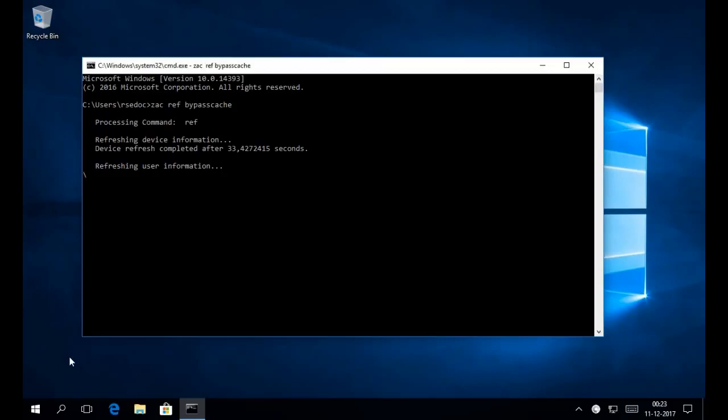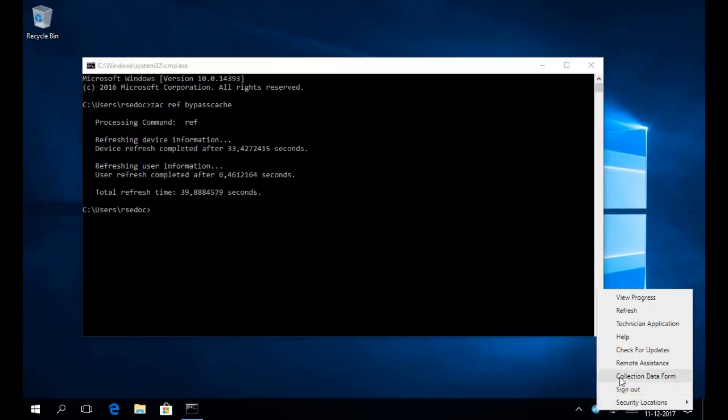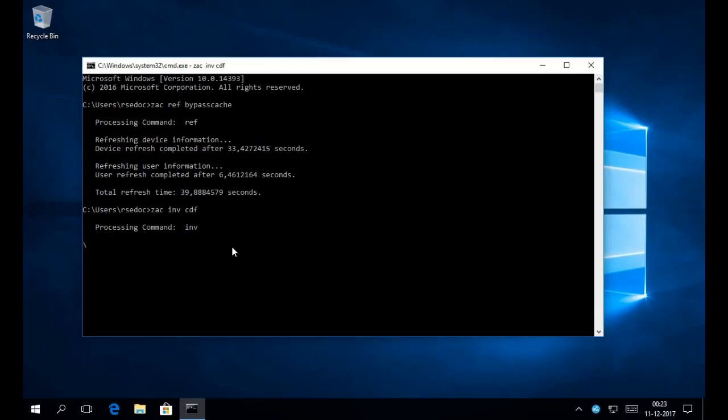All right, so now that the refresh is finished, let's have a quick look at the ZENworks icon. Let's right-click and see if the option is here. Here we go. All right, so we've configured the CDF to launch during the event of a refresh, but let's start it manually. We're doing this by running the inventory scan command with the CDF option. Basically, this is the equivalent of selecting the added CDF menu option. Or when you just let it run according to the configured collection data form schedule.